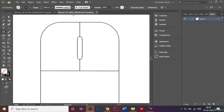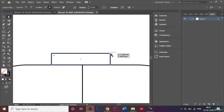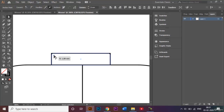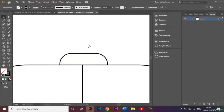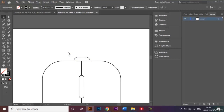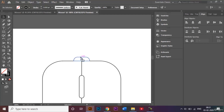Now I'll create this bottom part. I'll go to the Rectangle Tool and make one rectangle. I'll zoom in, use the Direct Selection Tool to select the anchor point, hold Shift to select the other anchor point as well, and round it off completely. I'll also reduce the size a little. Then I'll select all, go to the Align panel, and click Horizontal Align Center to make sure it's right in the middle.